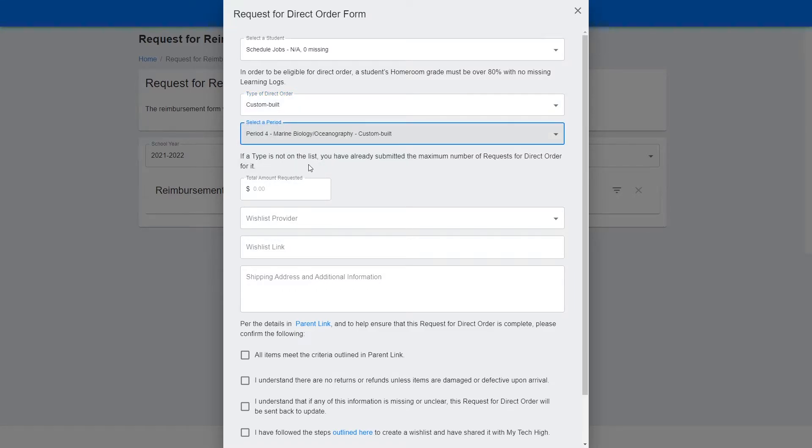If you don't see the type of direct order that you wanted, this means that you have already submitted the maximum number of requests for direct orders for that type. To note how many submissions you have, please visit ParentLink.